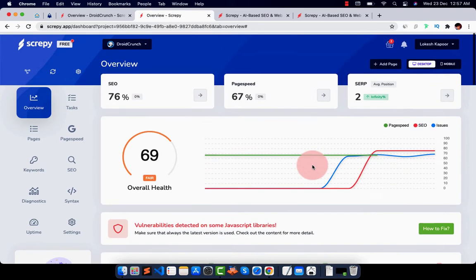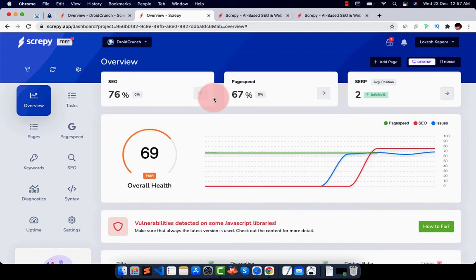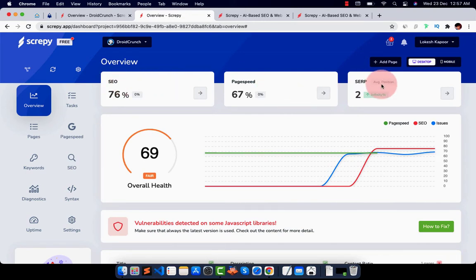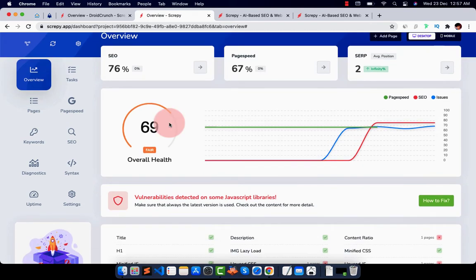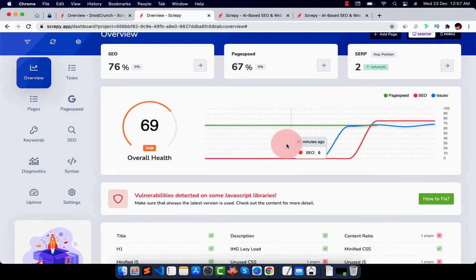Here you can see all the details with respect to SEO, page speed, search results. I have added one keyword so it's showing me the result of that keyword only as an average maybe. And here you can see the overall health of your project.